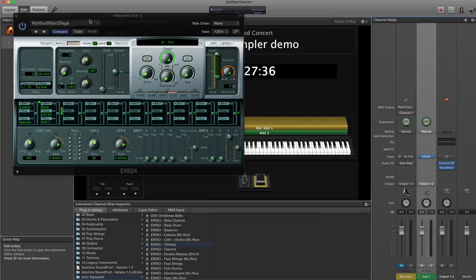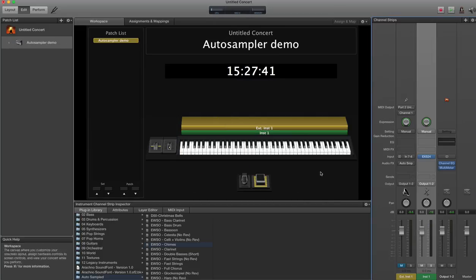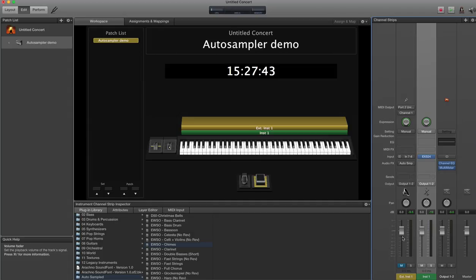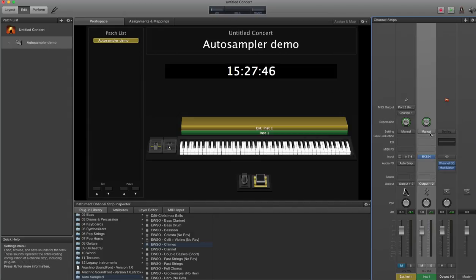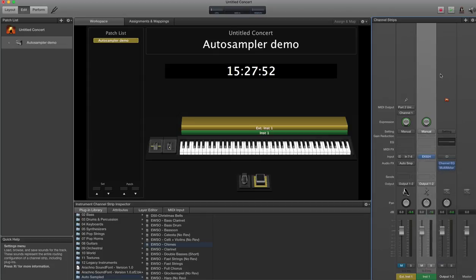The process of sampling software instruments is pretty much identical, except that instead of using an external audio strip, like this one, you would use your normal software strip. So for instance, if I was sampling an internal instrument, I could just pick one from this list, and then run the auto-sampler in the exact same way.